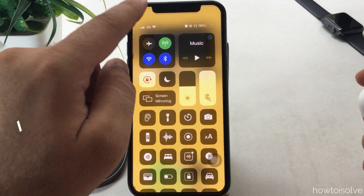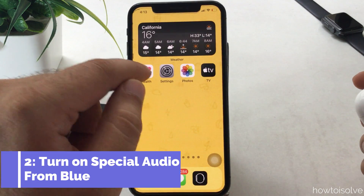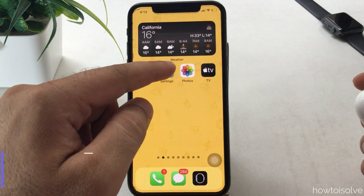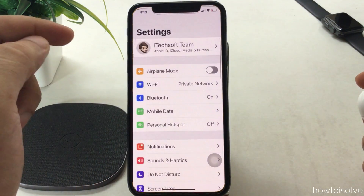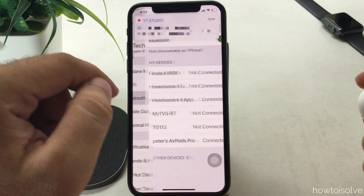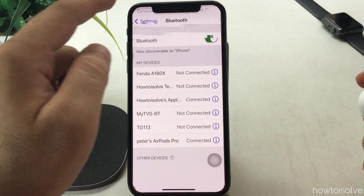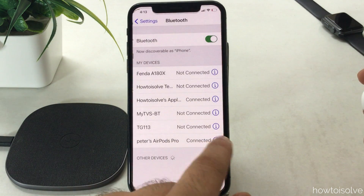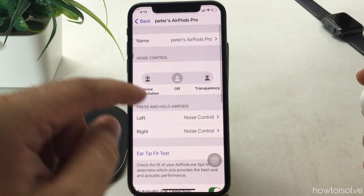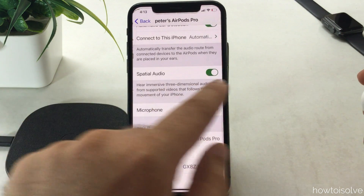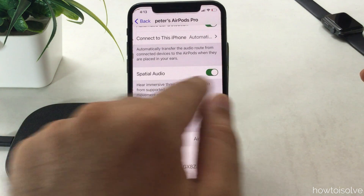An alternate option is you can turn it on from the Bluetooth menu. Open the Settings app on your iPhone, tap on Bluetooth, and tap on the 'i' button next to the AirPods Pro name. Then scroll to the spatial audio toggle and enable it.